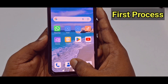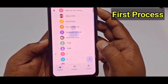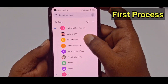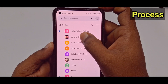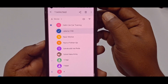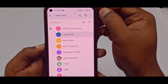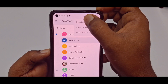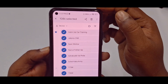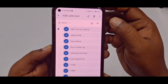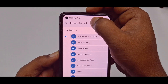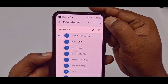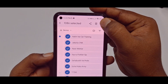First of all, you need to go to your phone Contacts application, just open it, and after that just long-press on any one of the contacts. You can see in the top right there is a three-dot menu — just tap on it, then click 'Select All.' You can see all numbers have been selected.